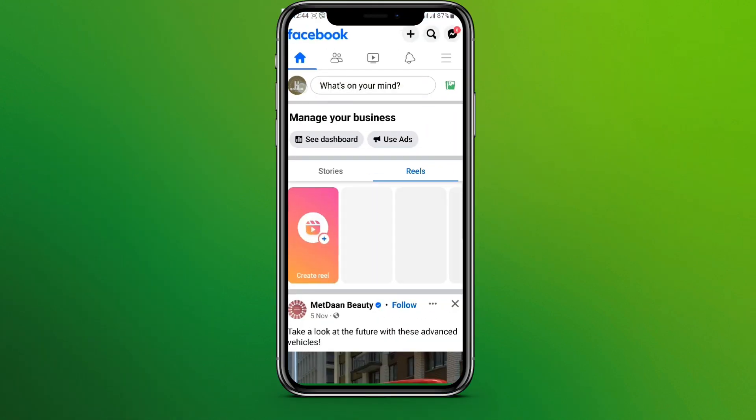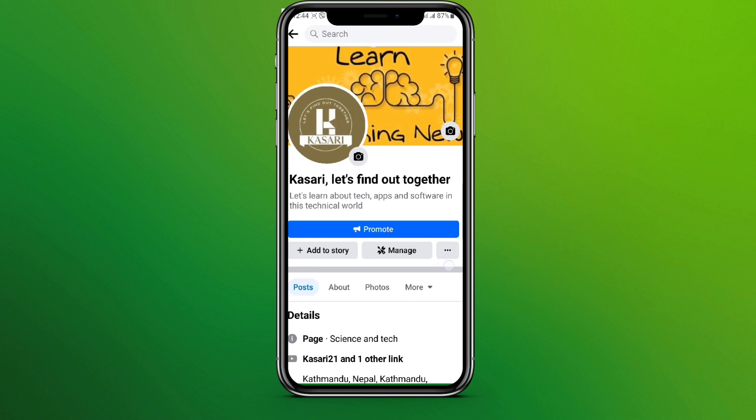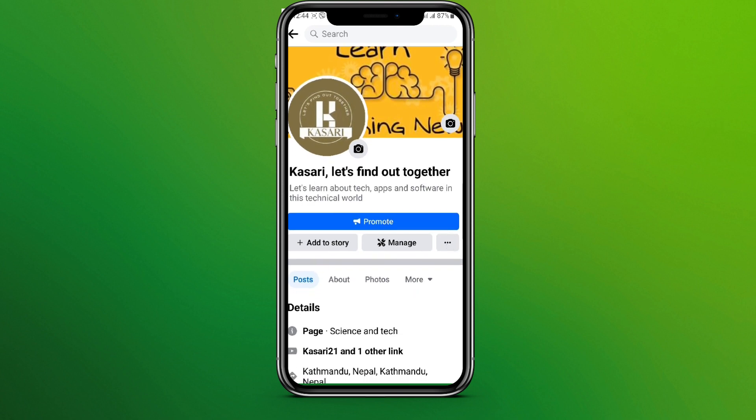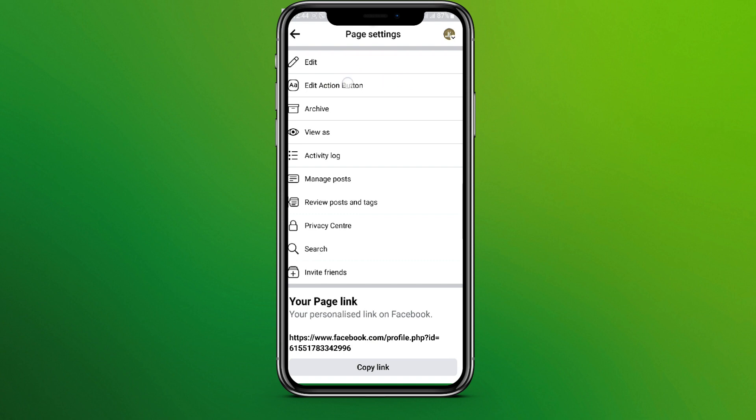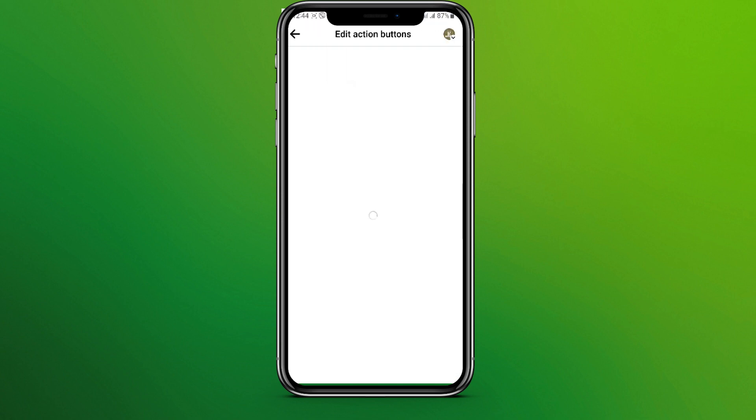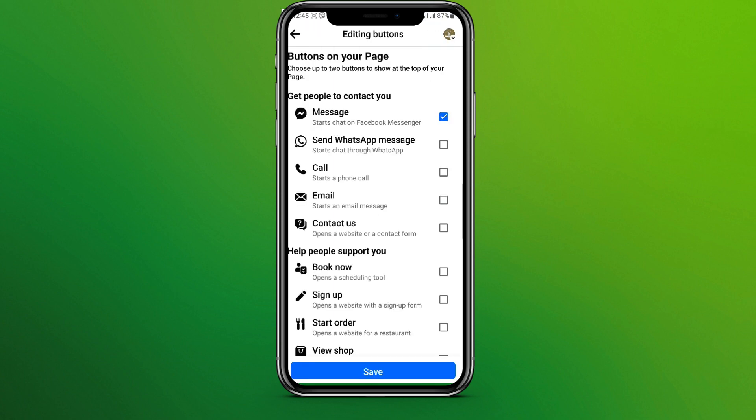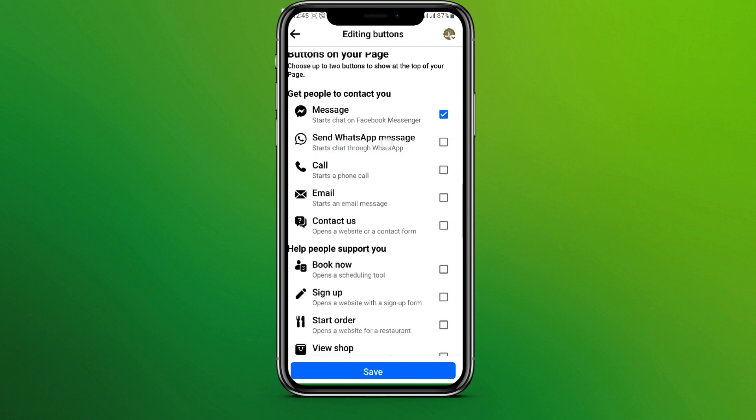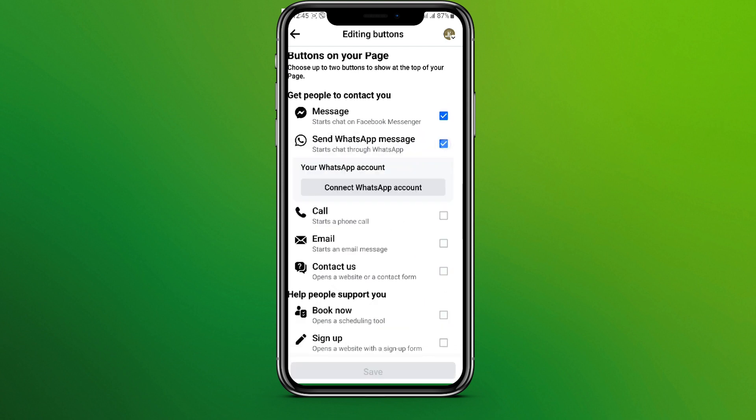So let's tap on this. Here we can see edit action button, so let's tap here and click on edit buttons. Now here we can see sent WhatsApp message.